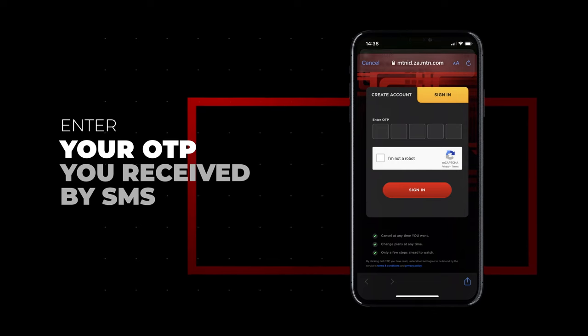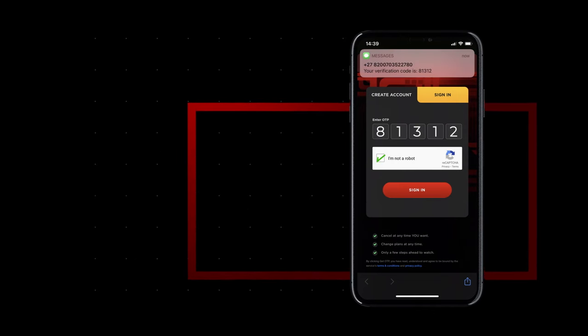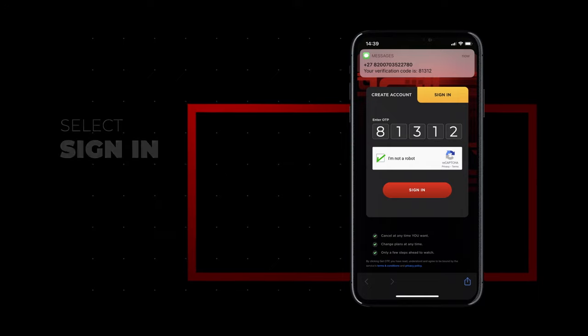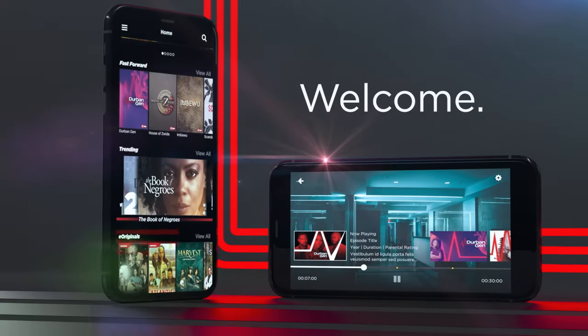Then enter your OTP you received by SMS. Select sign in. Welcome.